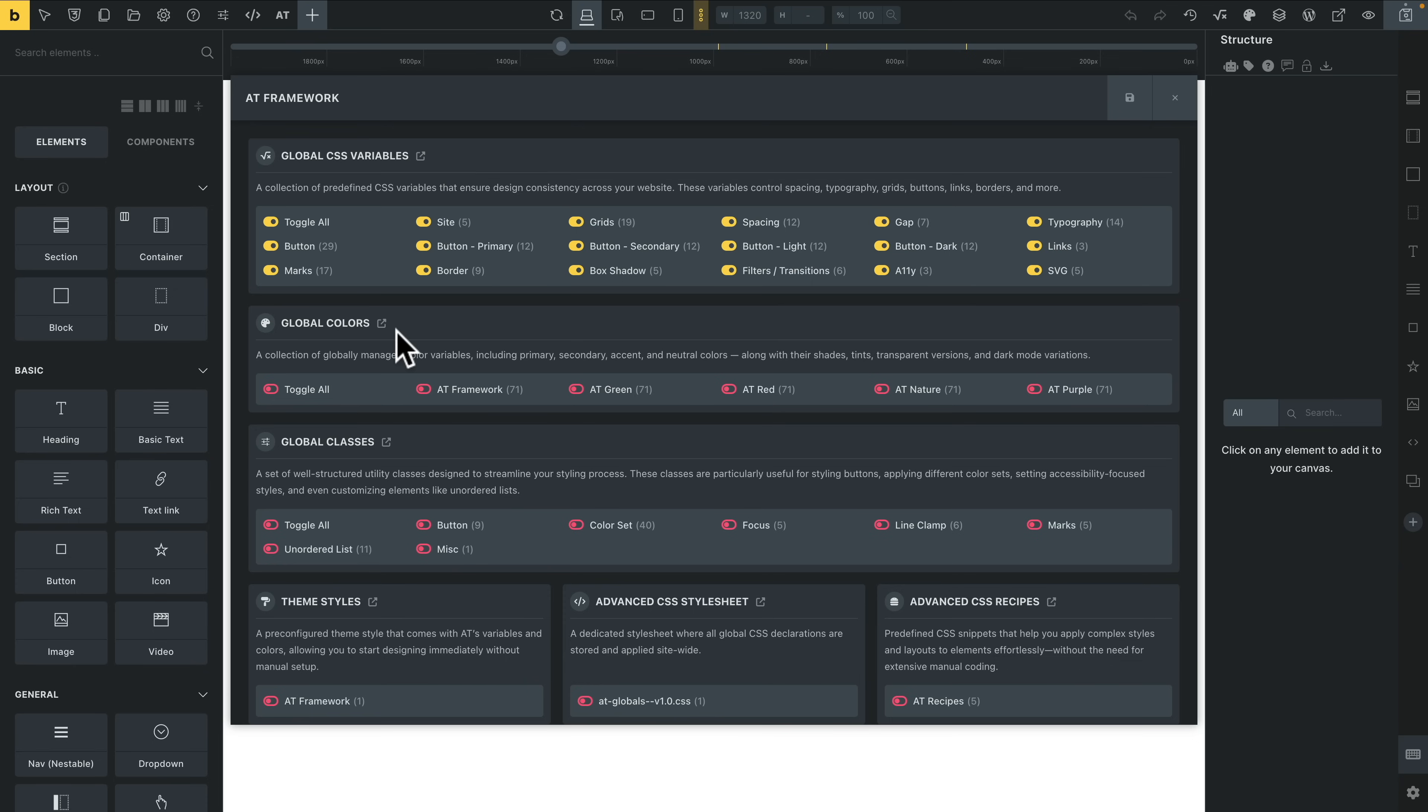Then we've got our global colors. This is where we can access a range of predefined color settings. We can toggle on and end up with five different starter setting panels or color palettes. We're just going to enable the AT framework—I'm not interested too much in these other ones.